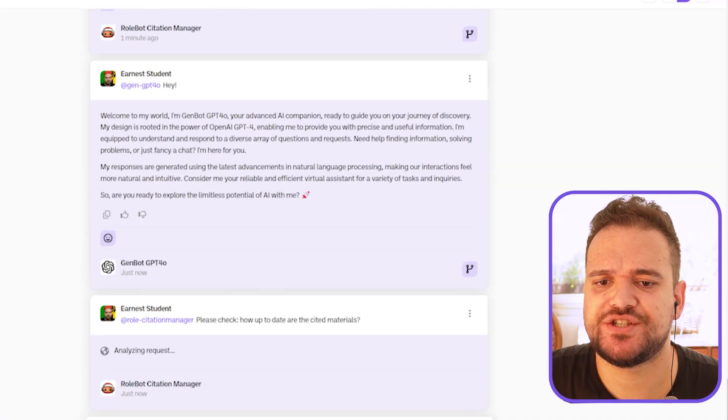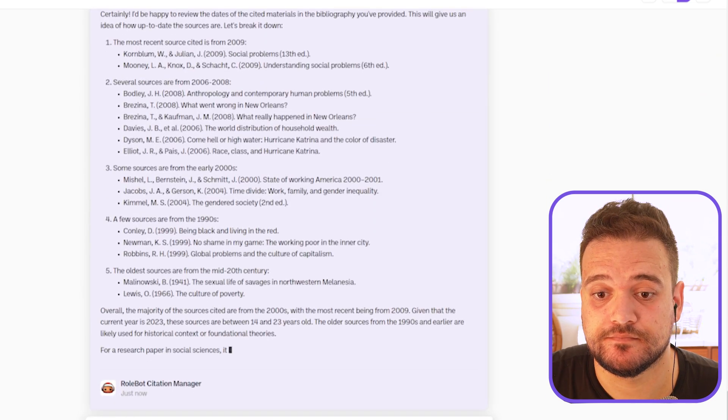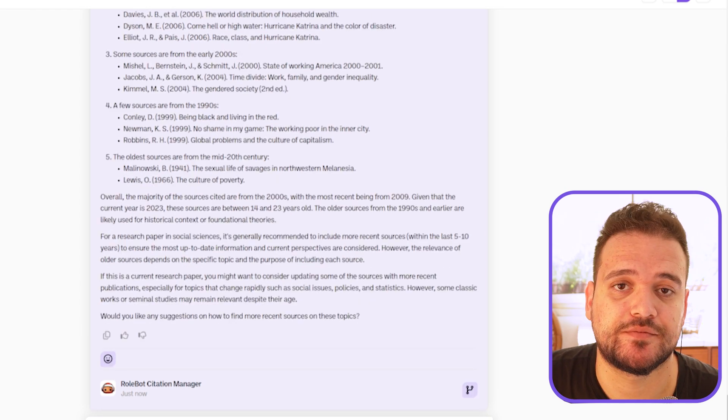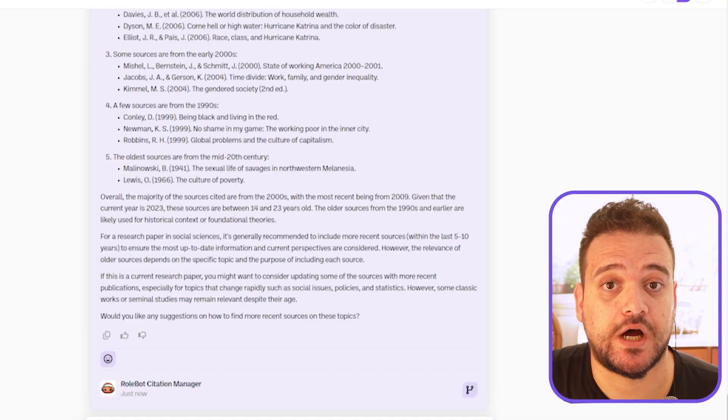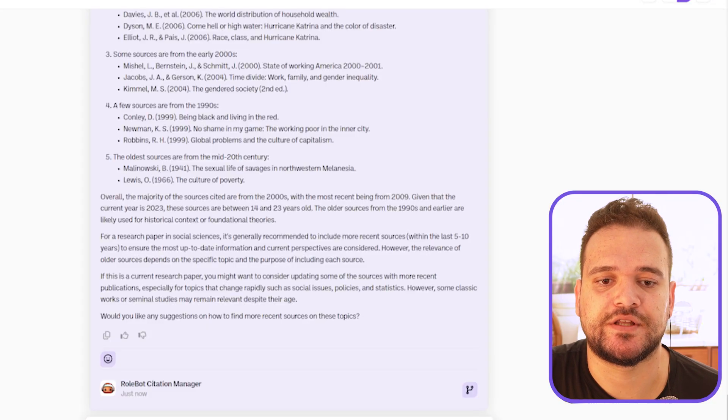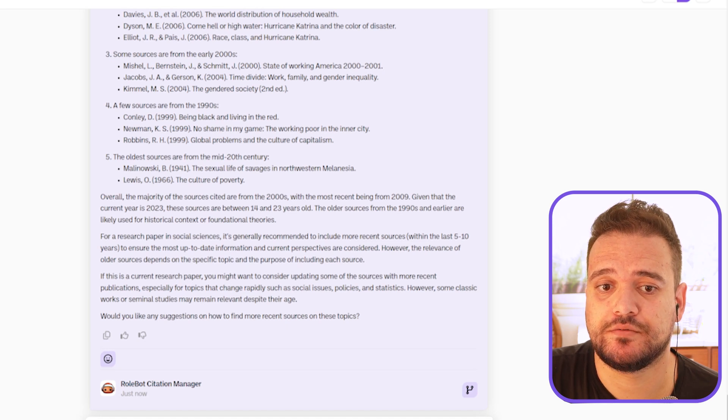Now let's ask the bot to check how up to date the cited materials are. Great breakdown of the articles based on year of publication: the most recent source cited is from 2009, several sources are from 2006 to 2008 and the early 2000s, a few are from the 1990s, and the oldest from the mid-20th century. Given that the paper was written in 2023, these sources are between 14 and 23 years old. The older sources are likely used for historic context or foundational theories. The bot is also offering to help find more relevant sources — but that's a rabbit hole in itself. Check out our research gap video in the description if you want to learn more.